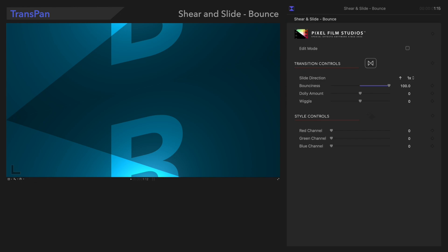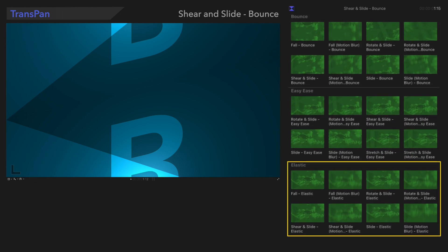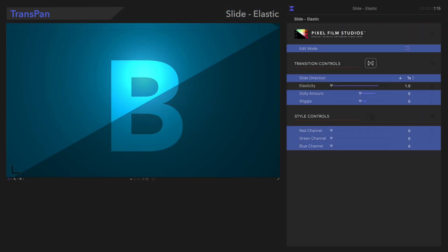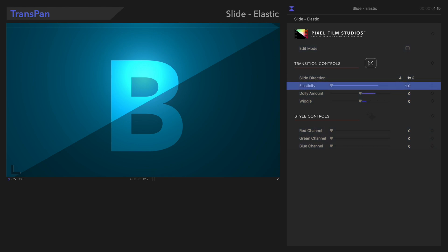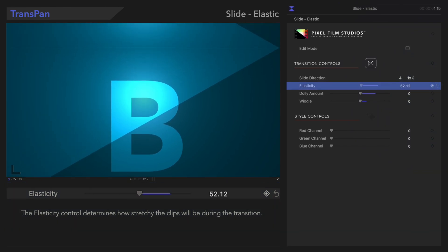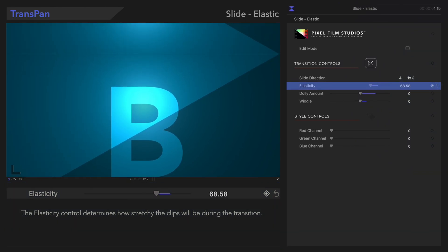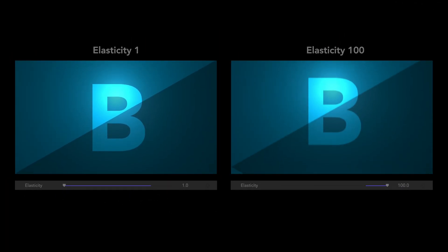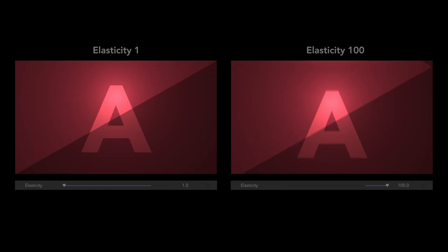Now we'll go over the controls in the next section using this preset. We learned how these controls worked in the first section, so we'll skip to the new control. The Elasticity control adjusts the stretchiness of the clips during the transition. As elastic as a rubber band!